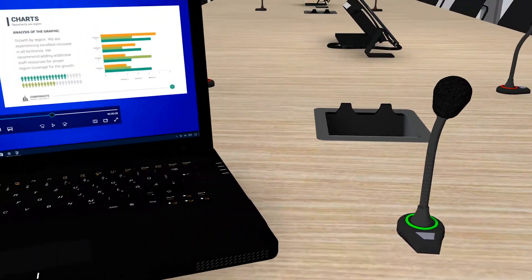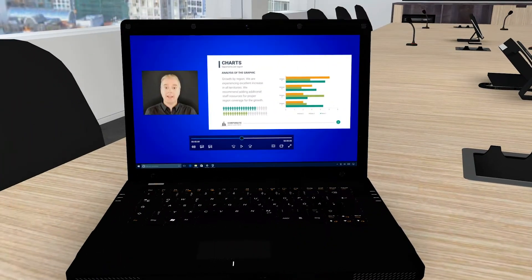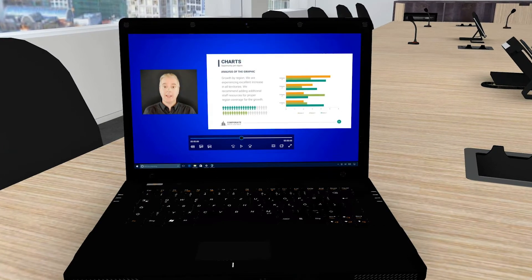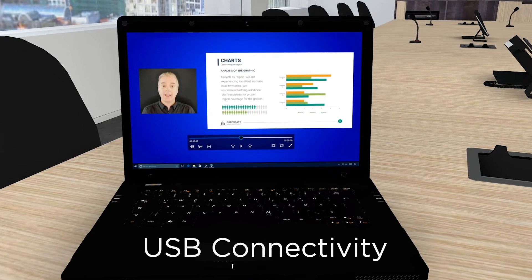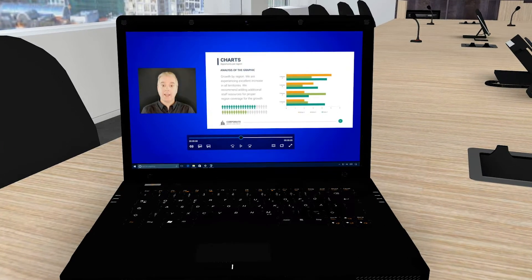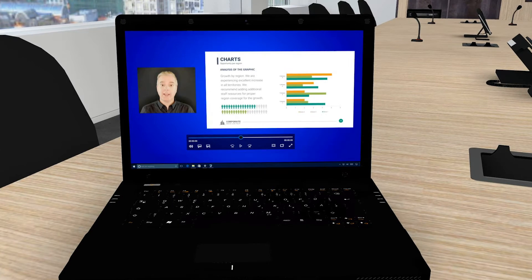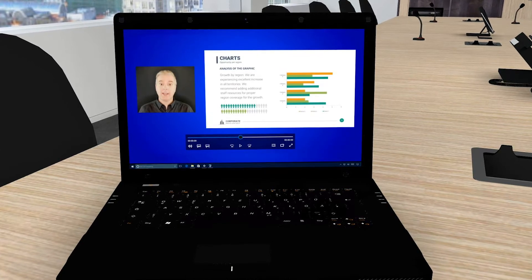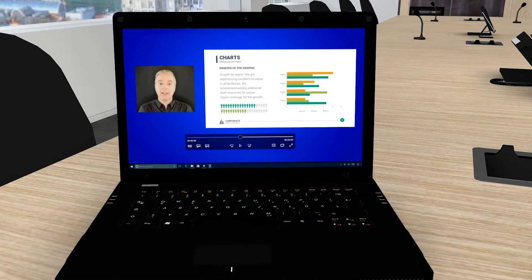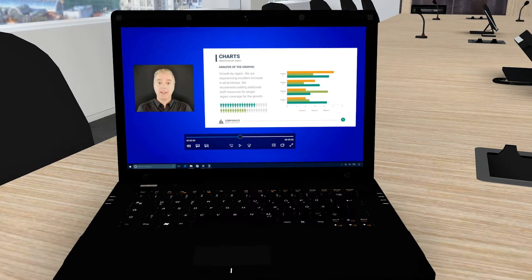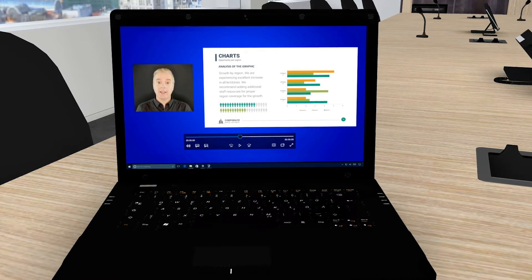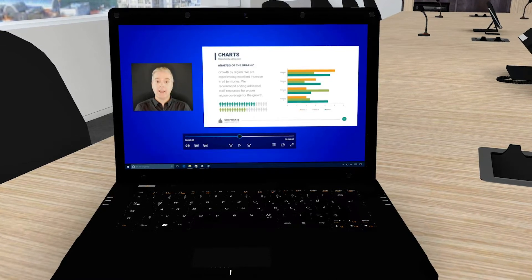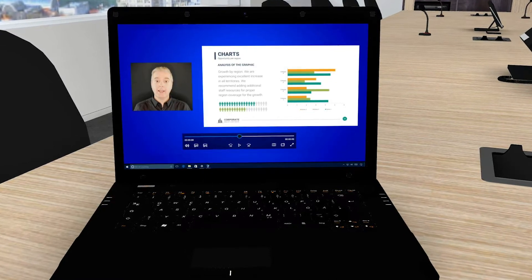Another innovation is the ability to directly connect a computer via USB at the tabletop. A user can bring their own laptop, easily plug into the system, and leverage the performance from ControlSpace EX for a Skype call, Go To Meeting, or online webinar.